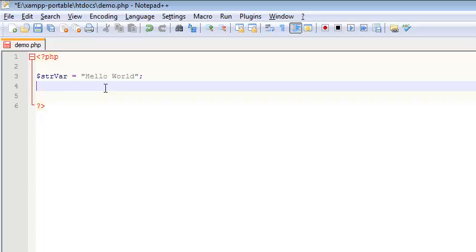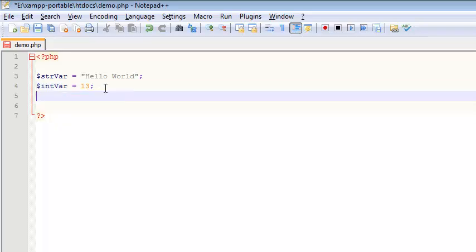The next one we'll look at is an int, very common. So something called intvar. If I want to make this into an int, I just have to give it an integer value, like lucky number 13. That's an int.